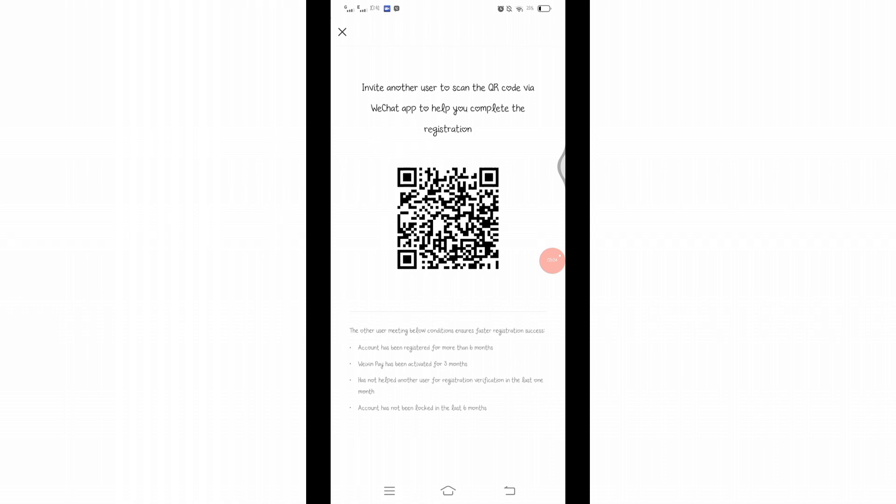If you have another user to scan their QR code and help you complete the registration it's okay, but if you don't have one you will not be able to complete this registration and hence you will not be able to create account on WeChat.